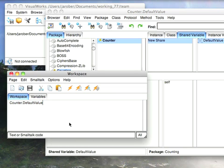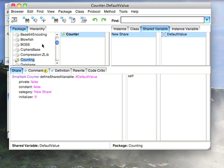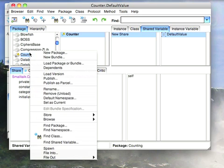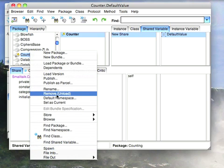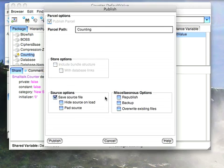That kind of threw me for a loop initially. It turns out that that's not set when you define the shared variable. It's set when you load the package or parcel that has this. So to show you that, let me go ahead and save this out. So I'll export this as a parcel, and we'll just save it to the parcel called counting.